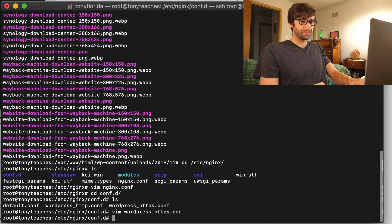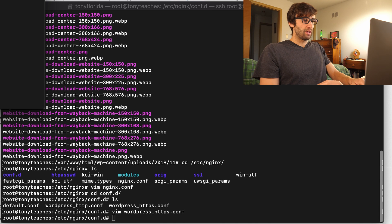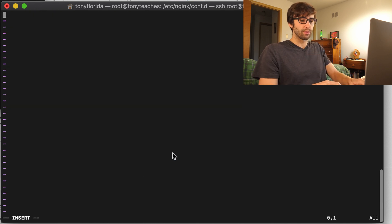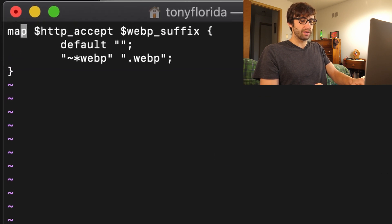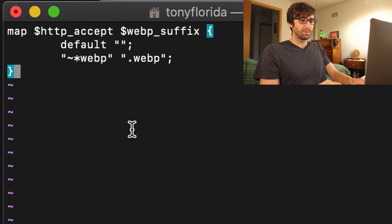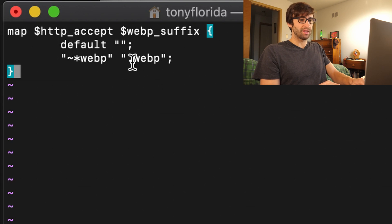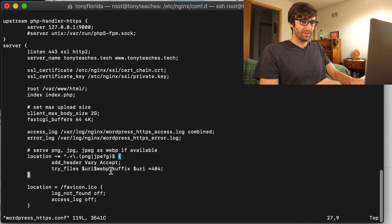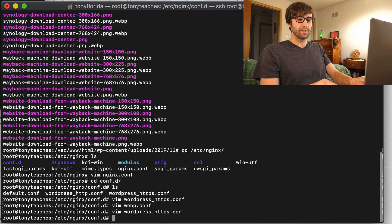We're going to write and quit that file. The last thing is a new file in that same directory called webp.conf — you can call it whatever you want, but for organization purposes we'll call it that. This file is basically going to define the suffix that we just used — the WEBP_suffix variable — and that is simply set equal to .webp. So we have those two configuration files done.